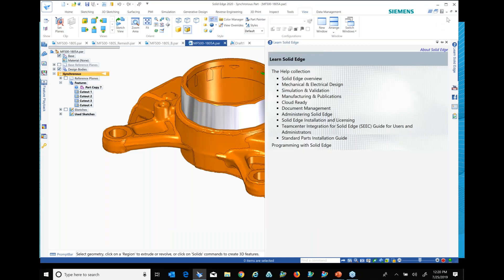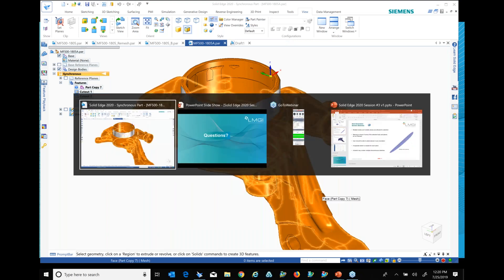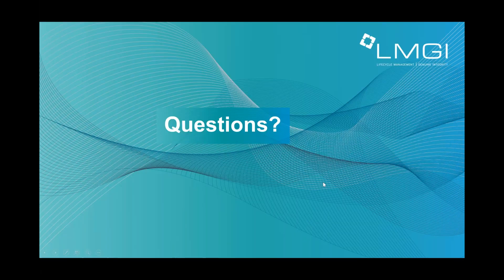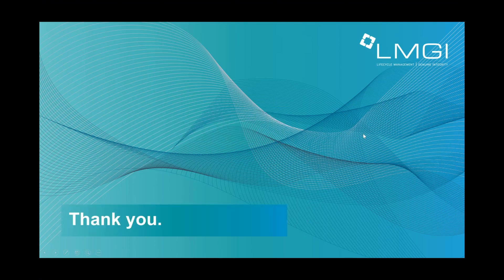Let's see. Any other questions? Feel free to drop me an email at any time or we'd love to dig into this, especially when customers have specific questions. I appreciate your time today and we'll look forward to seeing you on another session coming up. Thanks very much. All right. Bye.